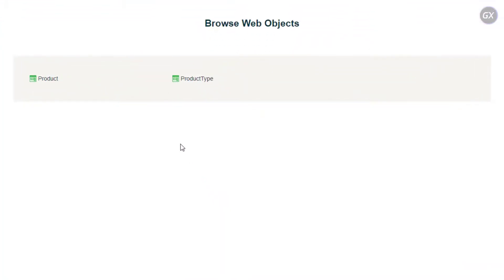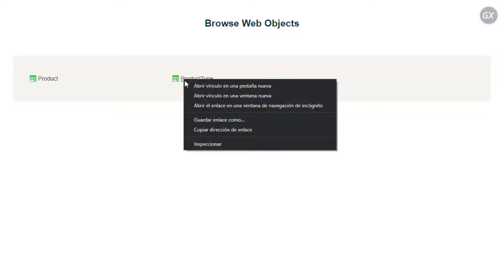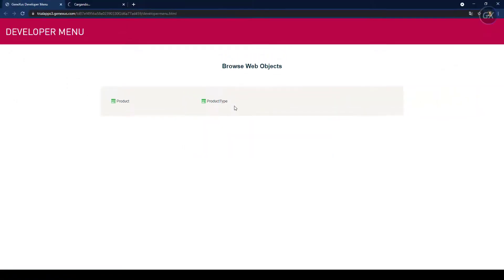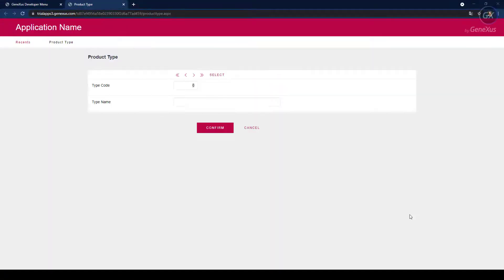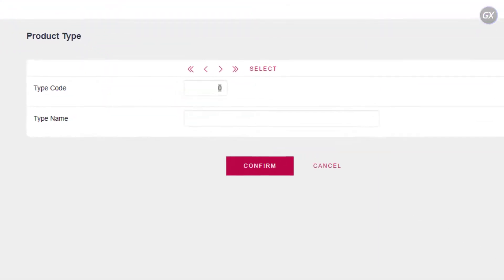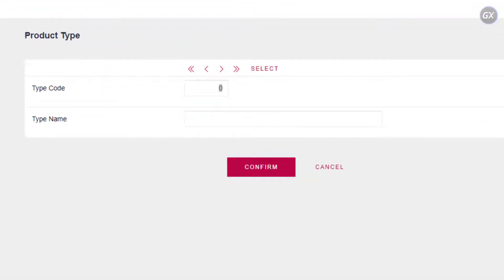Right-click on the Product Type link and choose to open it in a new tab. This page allows the users to add, update and delete product types. Let's enter the first product type. Since the product type code attribute has the AutoNumber property set to true, it won't be necessary to enter a value for the identifier because it will be numbered automatically.